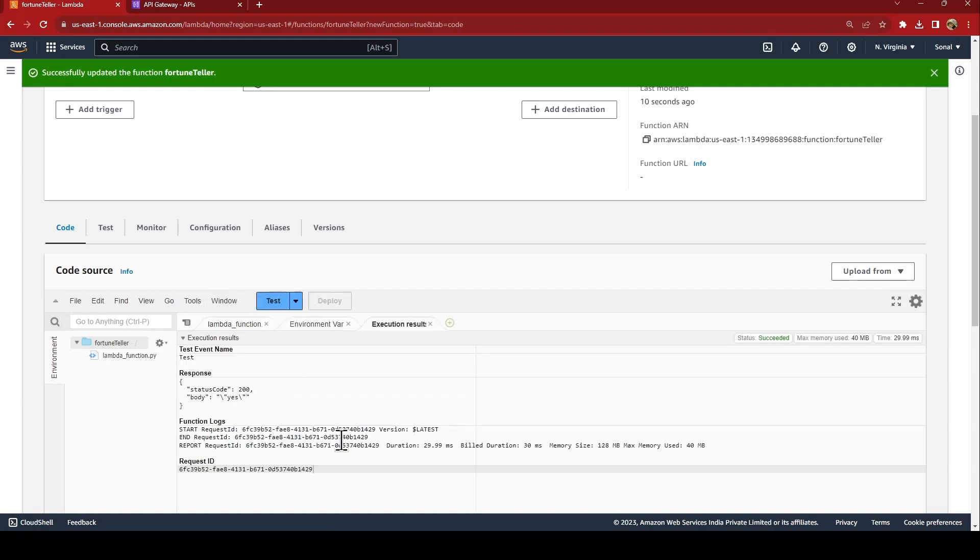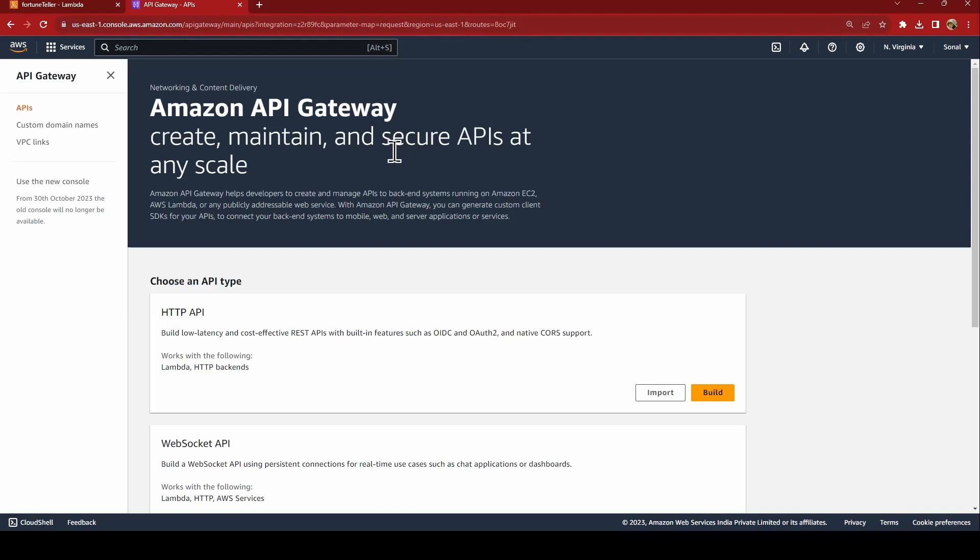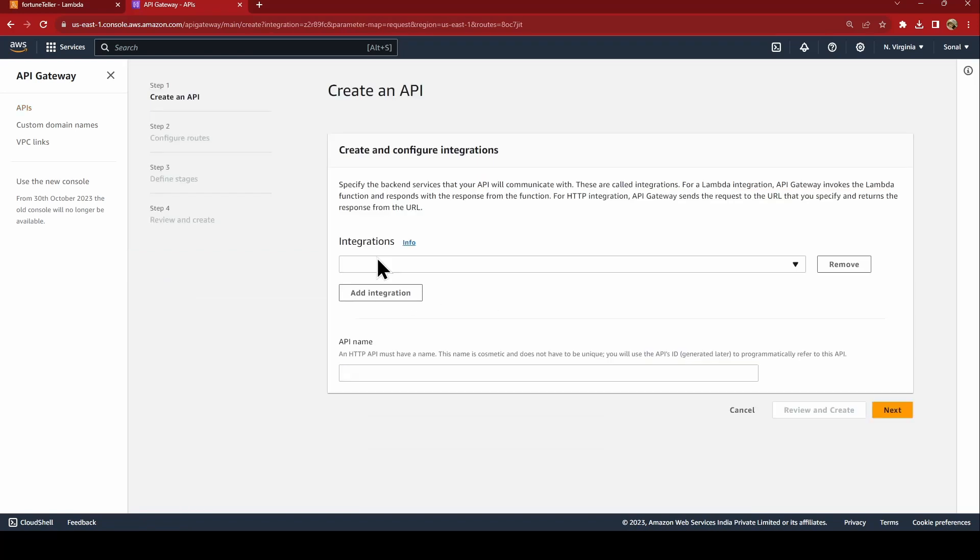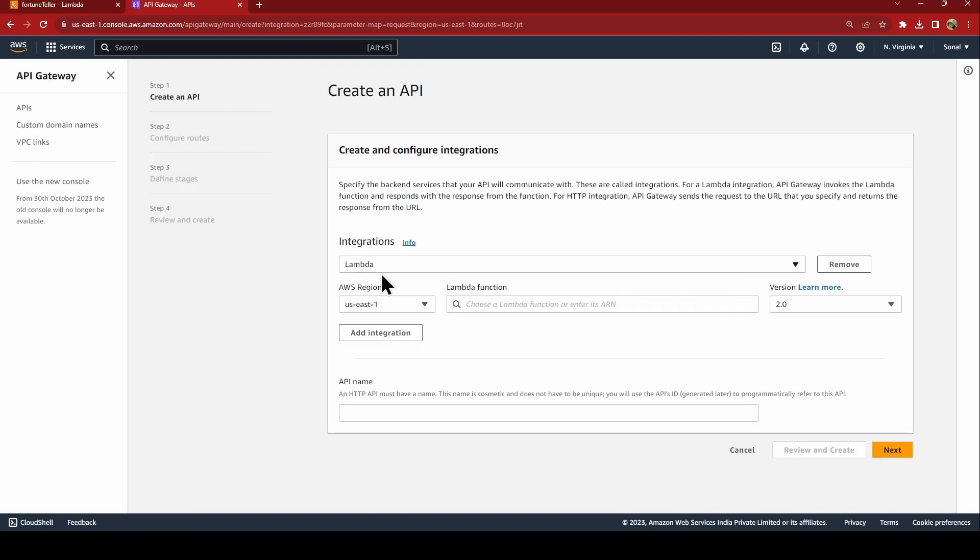Now our next step would be to create an API Gateway. I already have the API Gateway open in the next tab. We'll select HTTP API and say build. Now here itself we can add the integration or you can edit it later also.